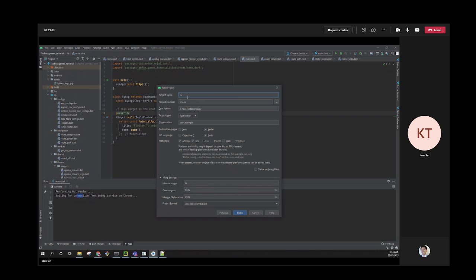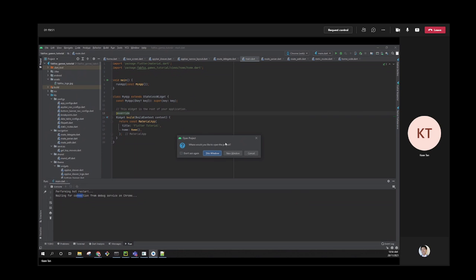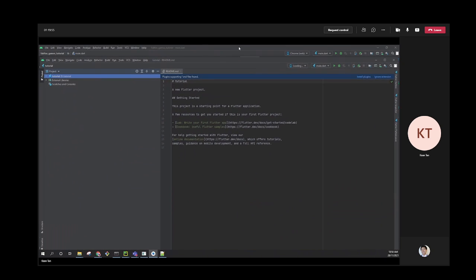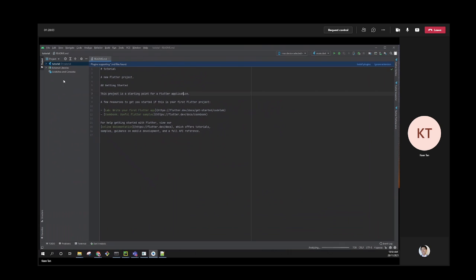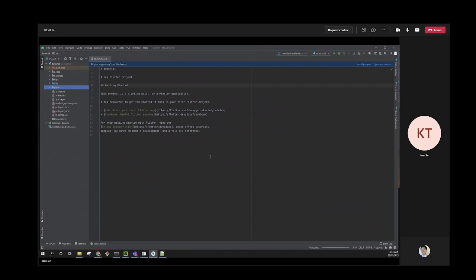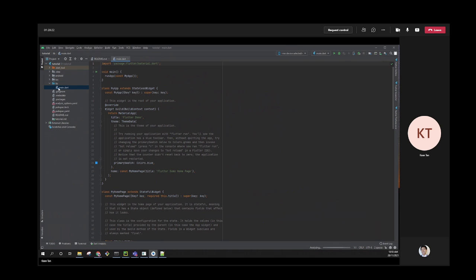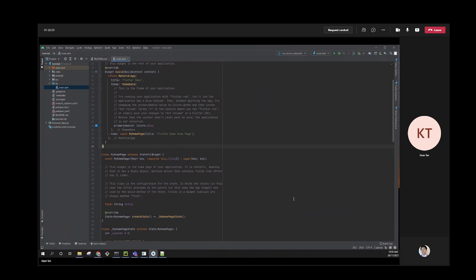A new Flutter project is now open. Right now we're not doing any testing, so you can delete the test folder. All your scripts will be in the lib folder. If you open main.dart, it shows the default Flutter counter app. To run it as a web app, choose the Chrome web option and hit run - this will run the website locally.